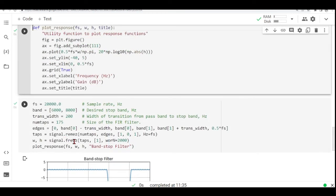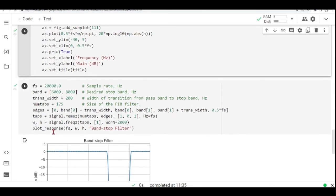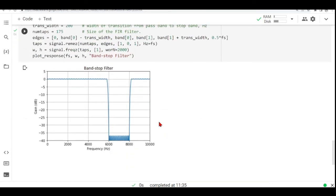Here we are using Freqz to calculate our frequency response. That will be plotted using this function that we are calling here. And we have our band stop filter here.